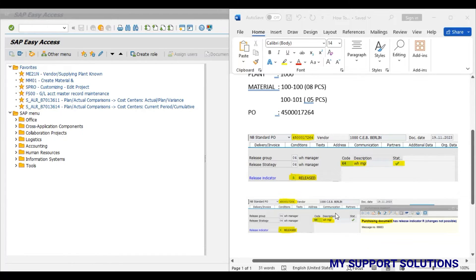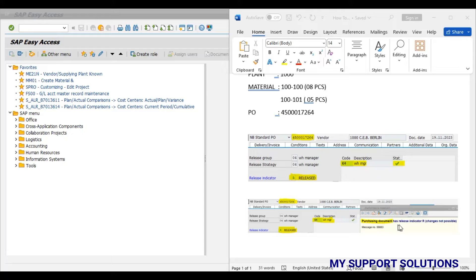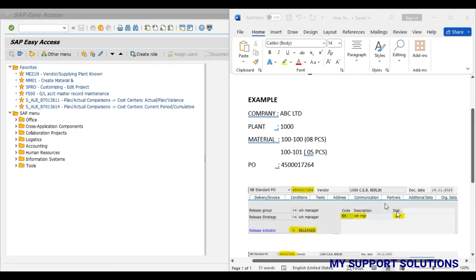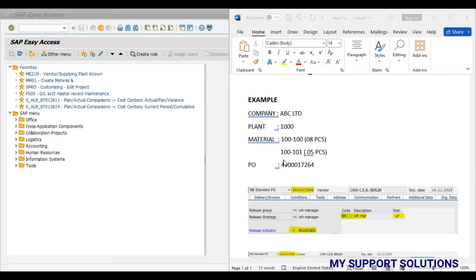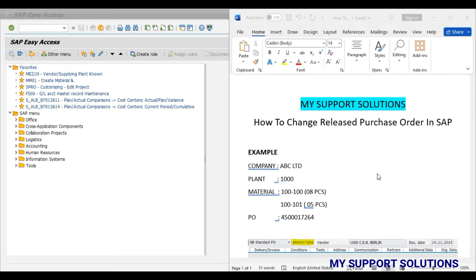We can observe this second screenshot that in ME22N transaction code, system does not allow us to change the purchase order. This is the message: Purchasing document has release indicator, changes not possible. But this is our requirement to change the released purchase order and add one more product or one more material to the same purchase order. So now we will learn how to achieve this and how to change the released purchase order in SAP.